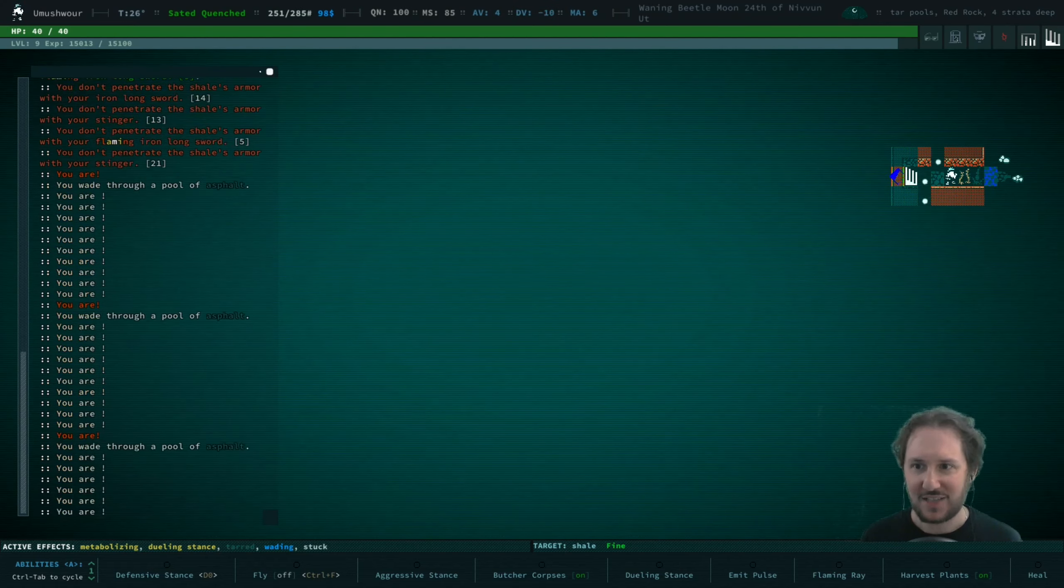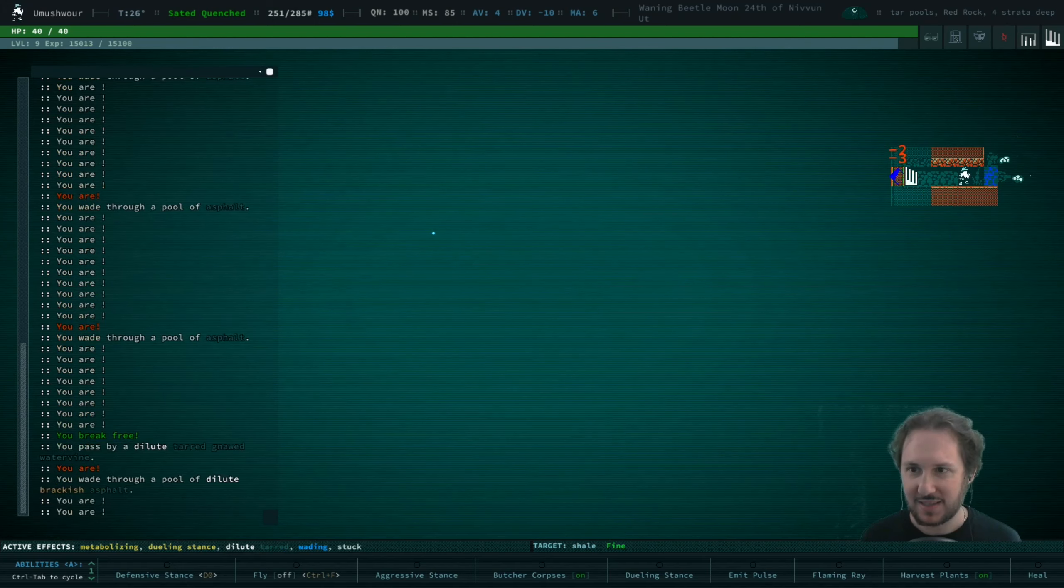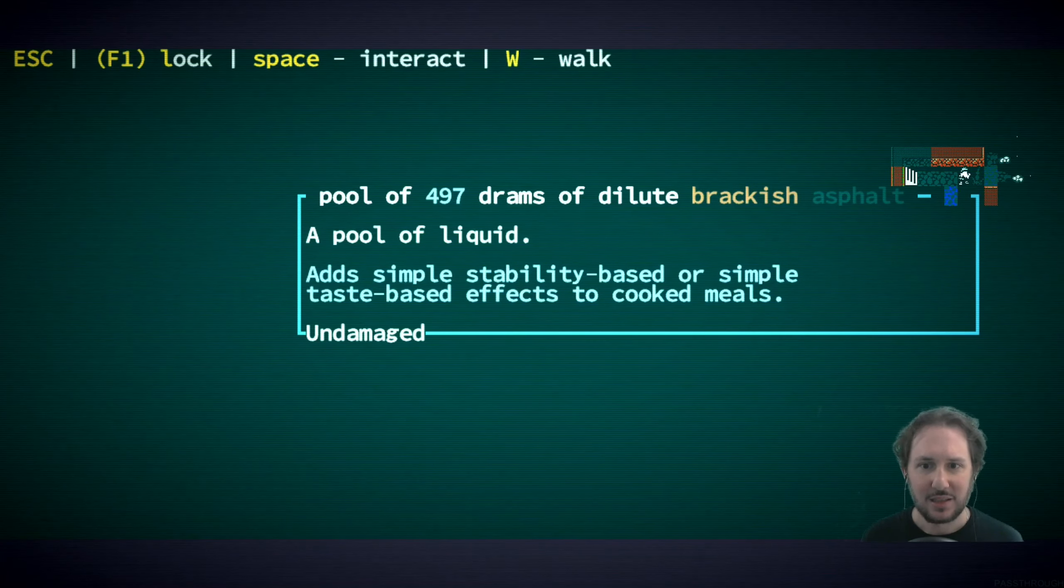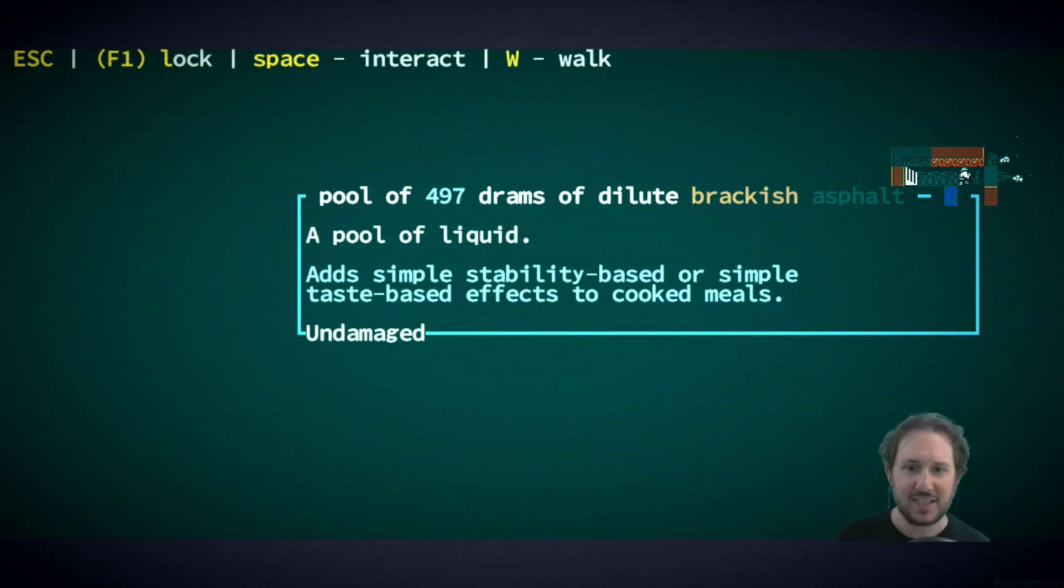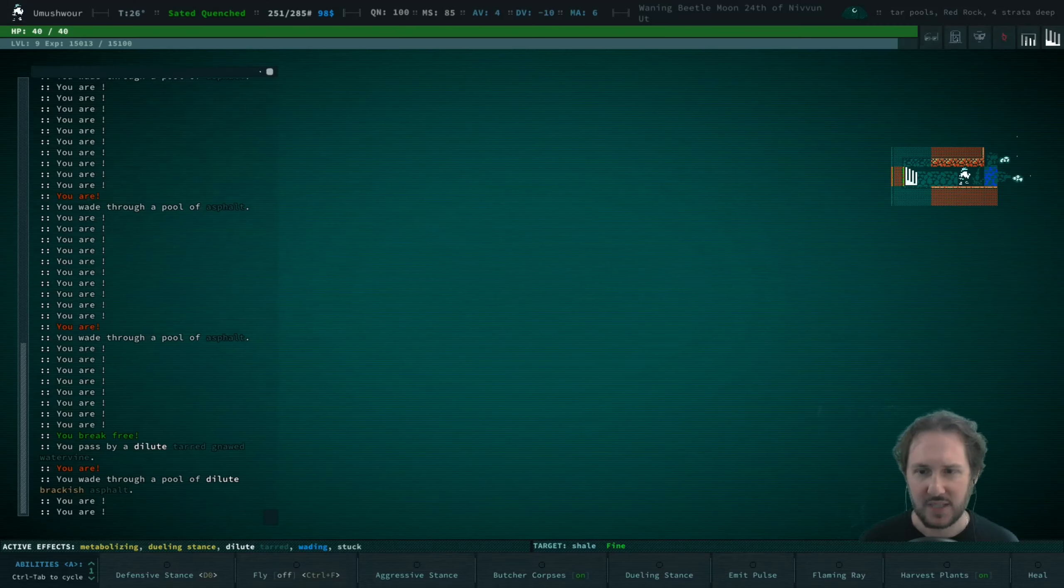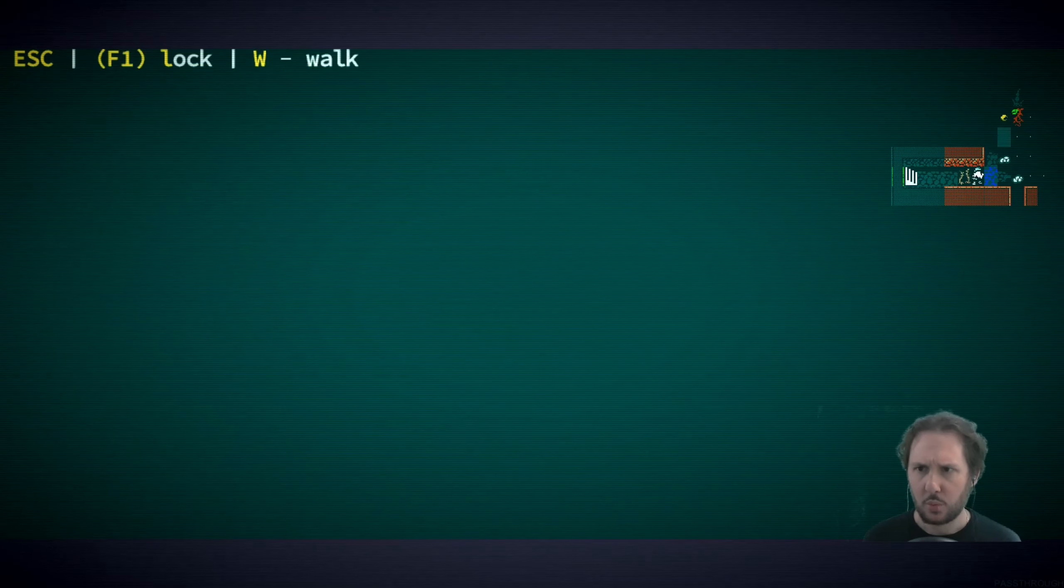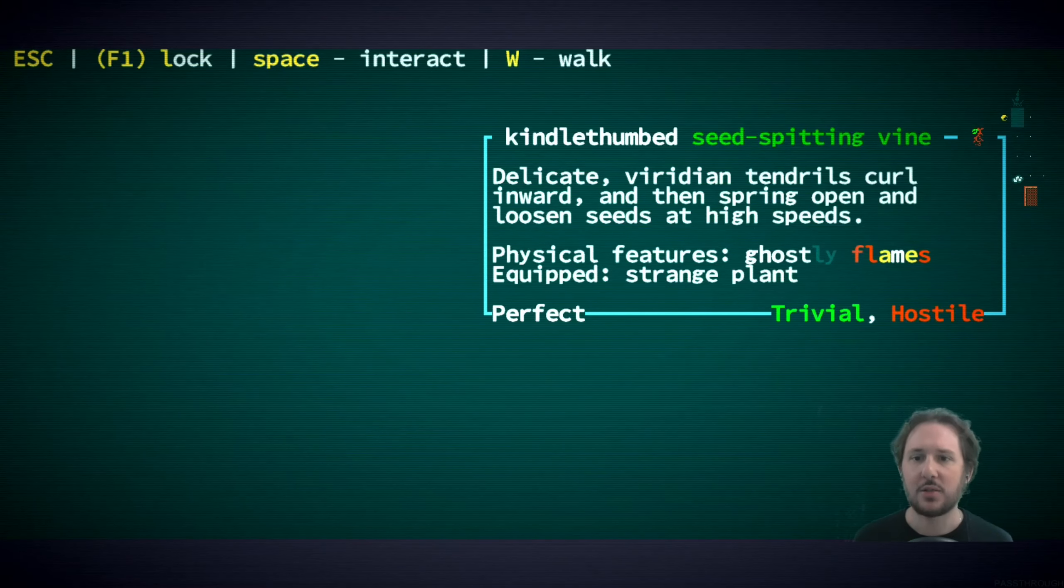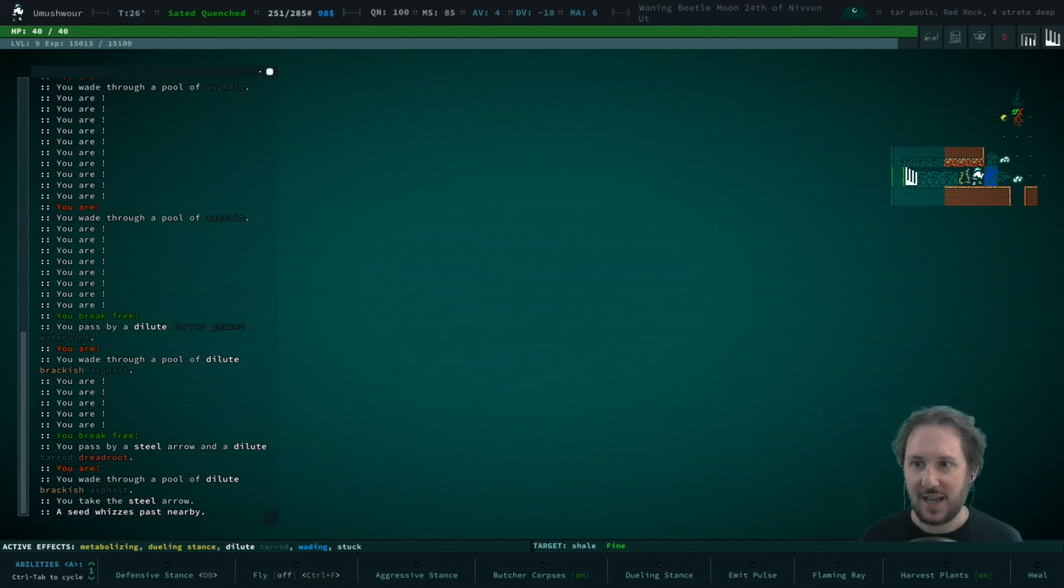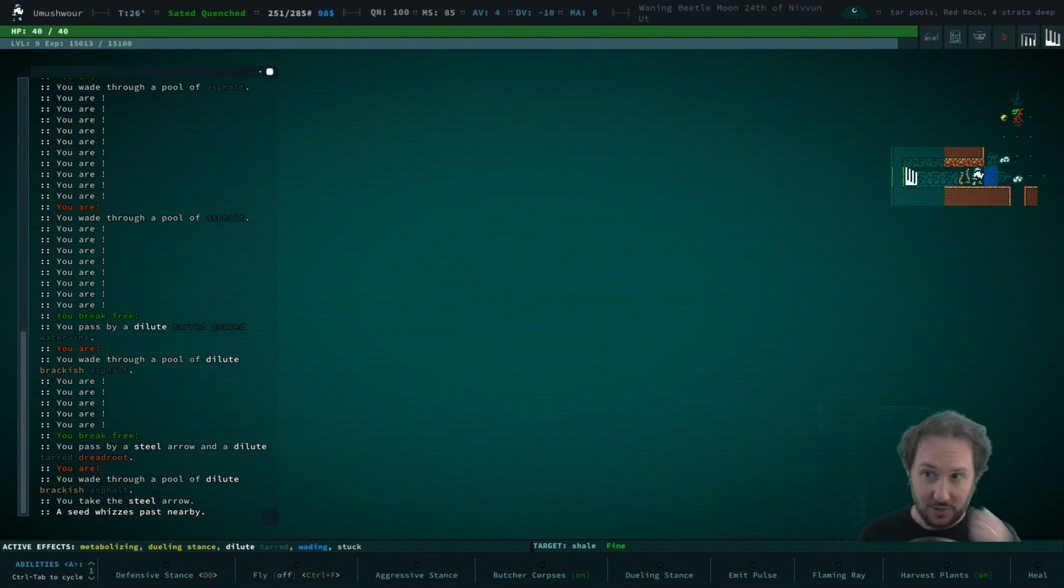This asphalt, I hope we don't have to flee from this place. What is this? Dilute brackish asphalt. Asphalt adds stability-based or simple taste-based effects to cook meals. That's interesting. Ooh, a kindle thumbed. Oh, you have flames and we are sitting in asphalt.